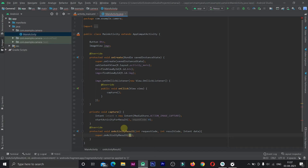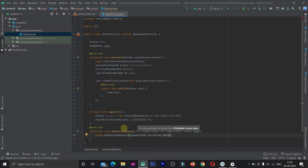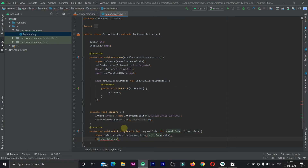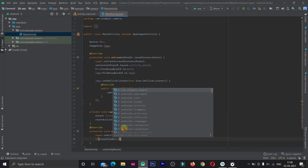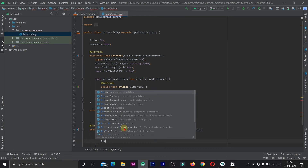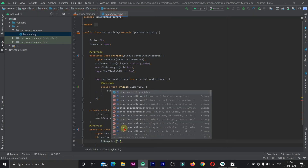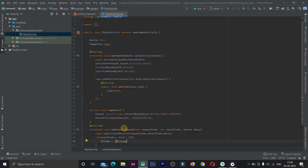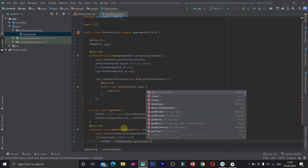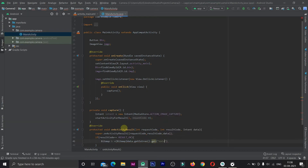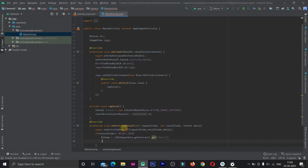We call super.onActivityResult passing requestCode, resultCode, and data. Then we check: if resultCode equals RESULT_OK, we create a bitmap variable and get the image data using data.getExtras().get() to retrieve the captured image.